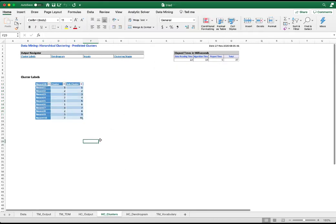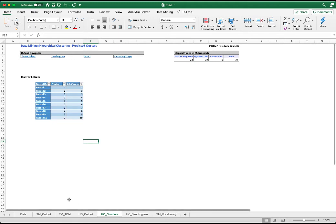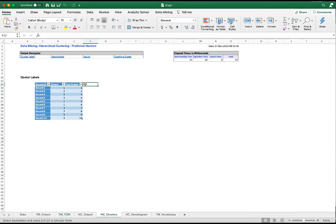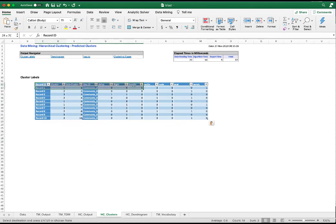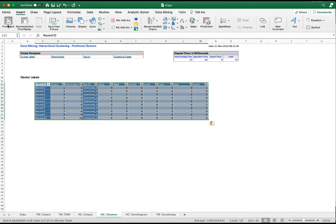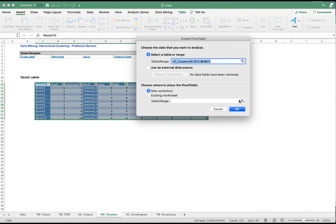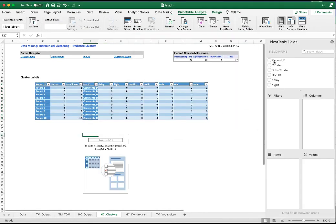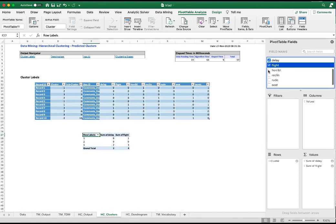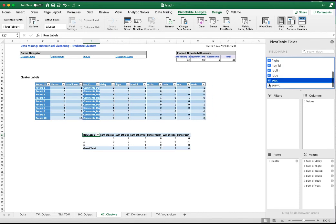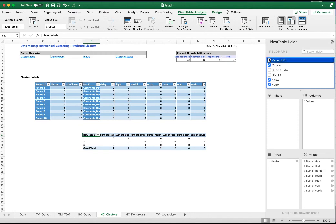We can see that each of the comments is assigned to a cluster out of the three clusters. So now if I copy the terms and paste them here, I'll create a pivot table. Let's select the clusters and then the seven terms.